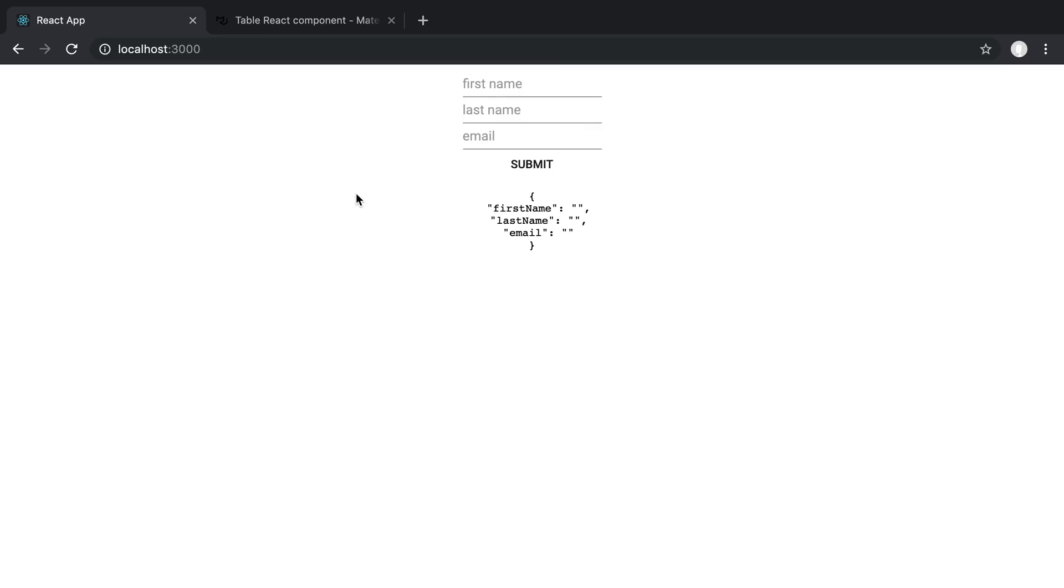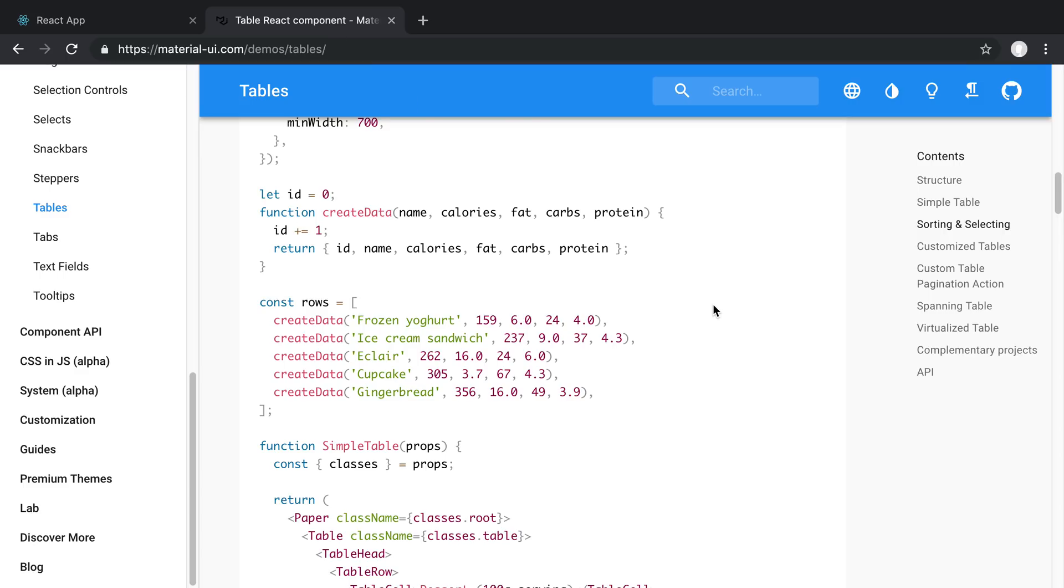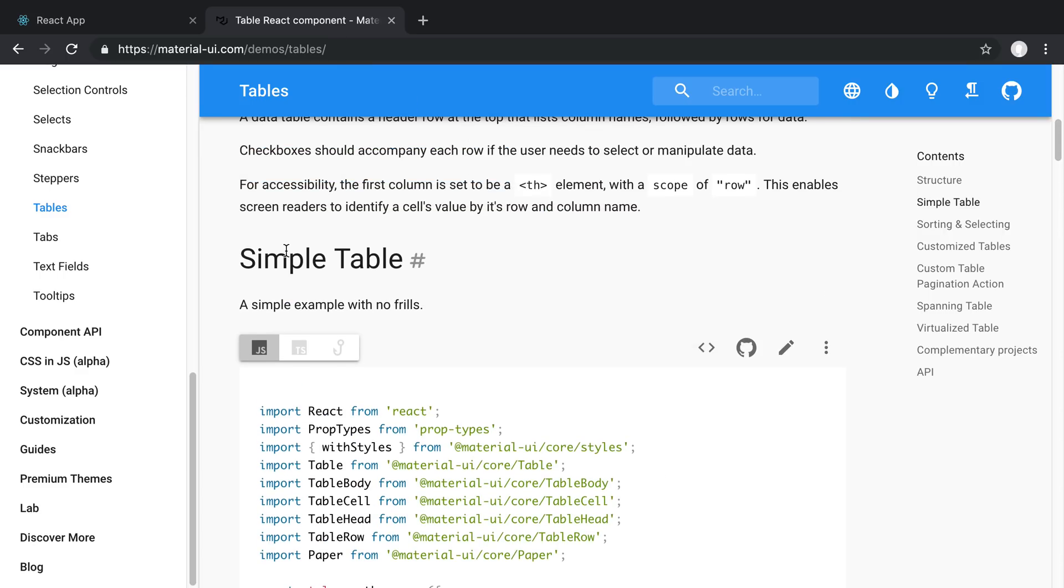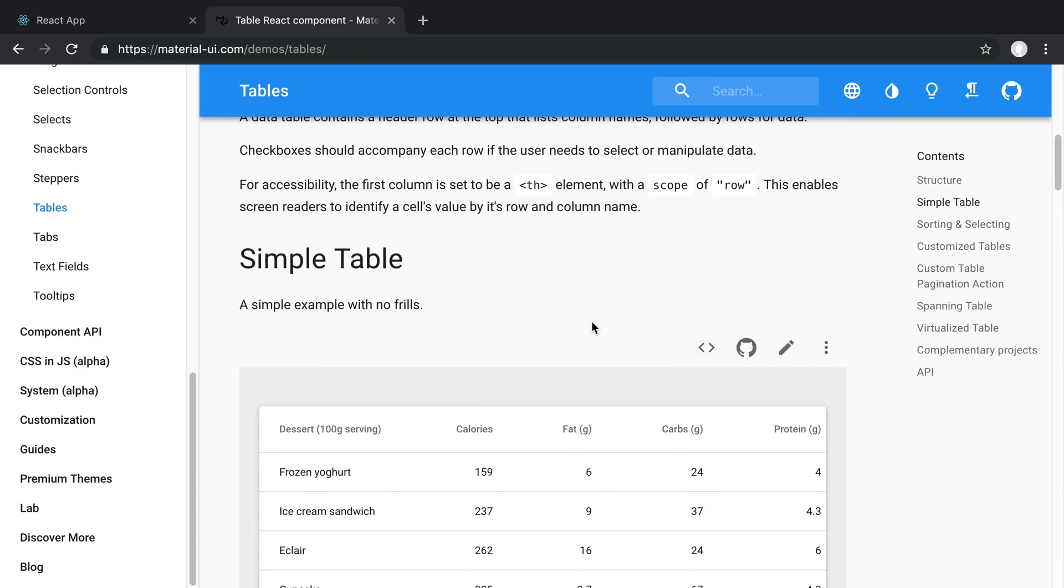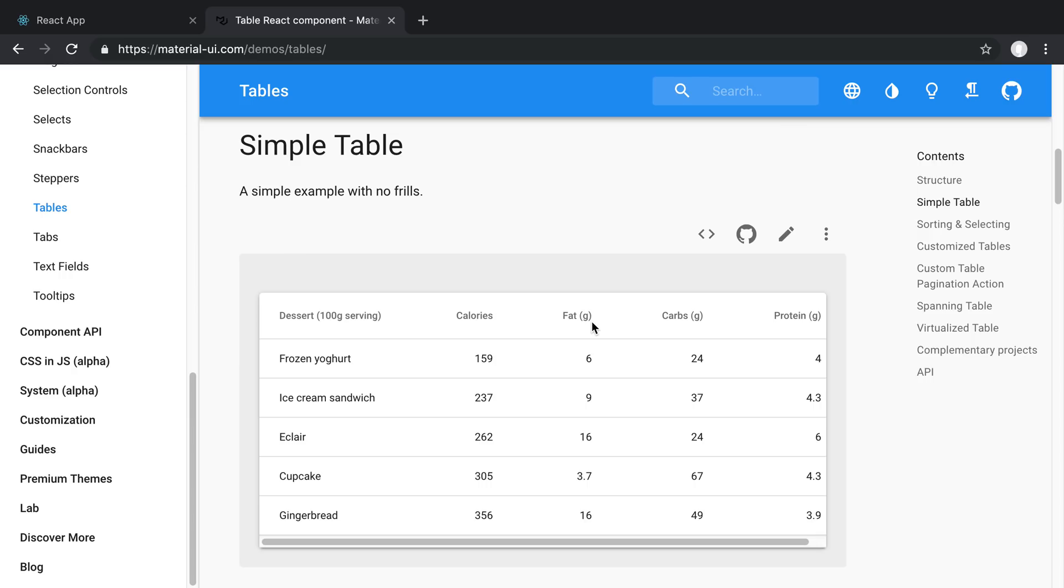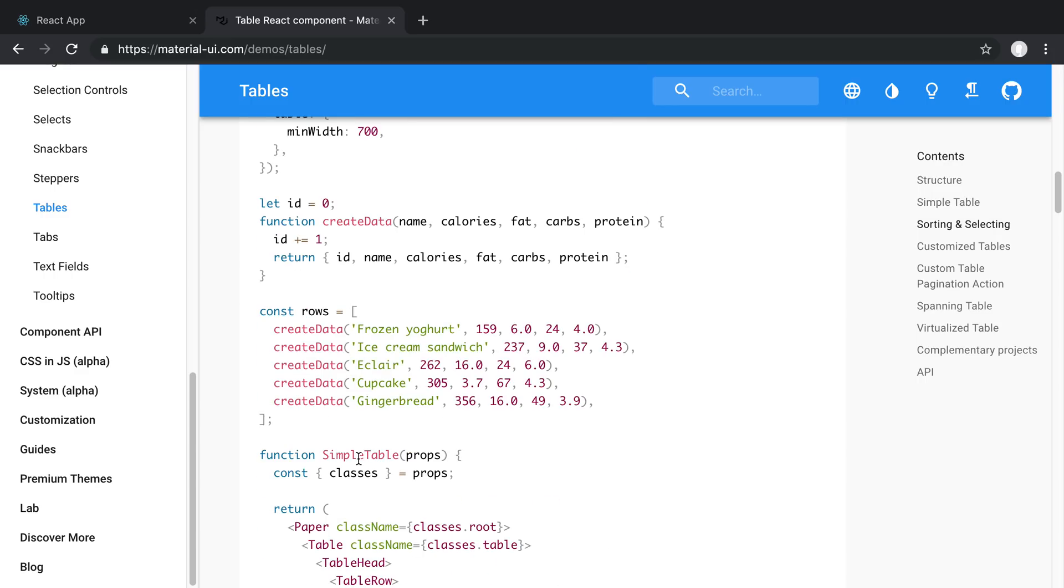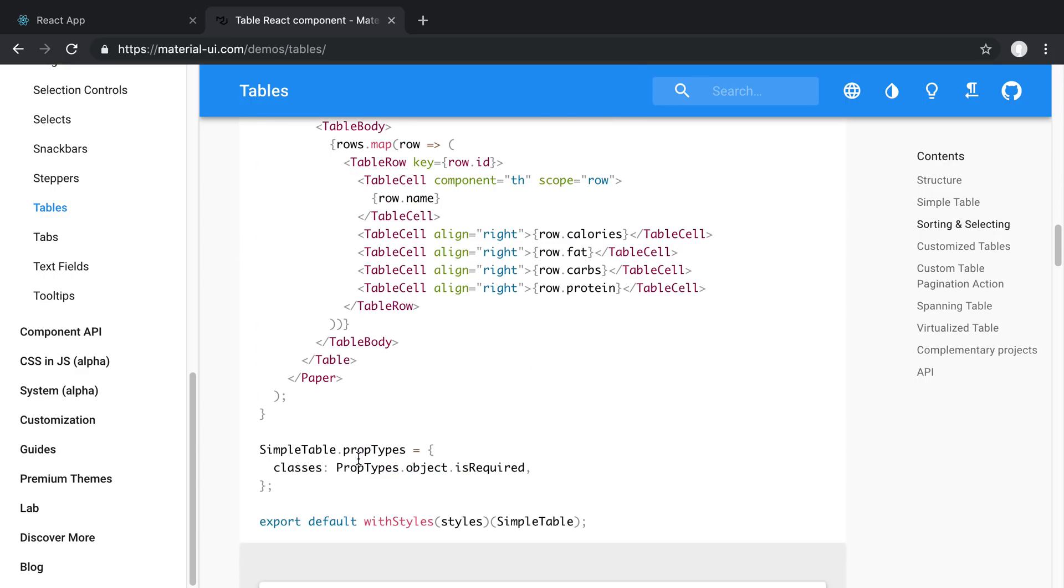The first thing that we're going to do is just go to the table component, the simple table example that they have in the Material UI docs. So we're going to start from this and then we're going to add on to it. So I'm going to just copy and paste this entire thing and then we're just going to make some changes to get it to work.